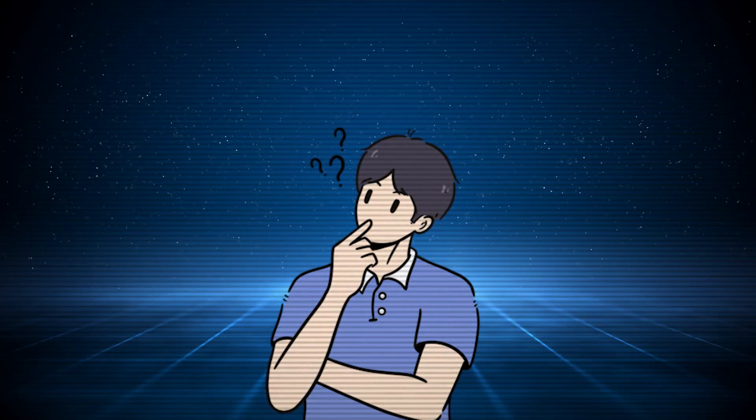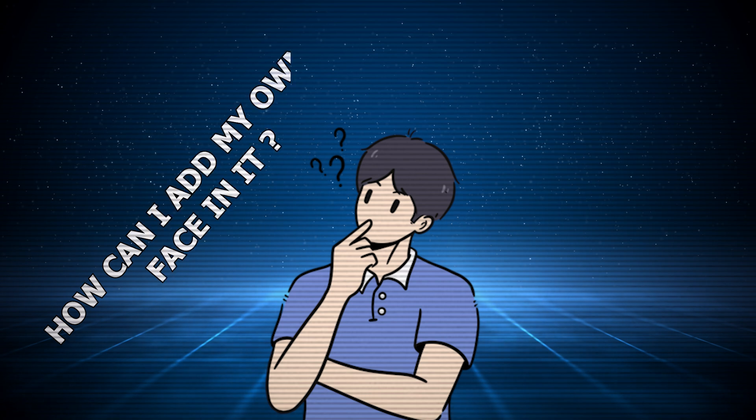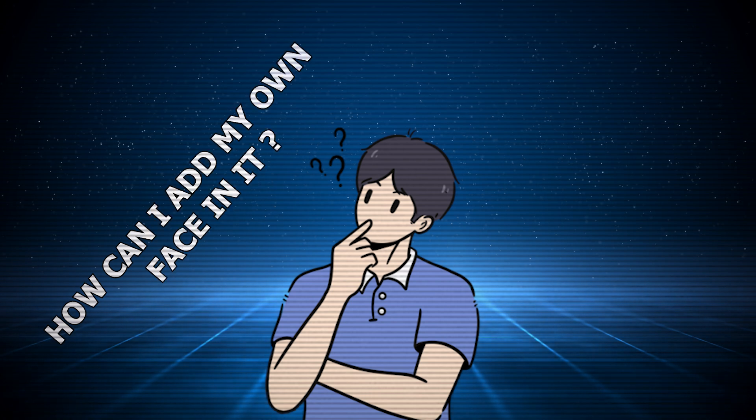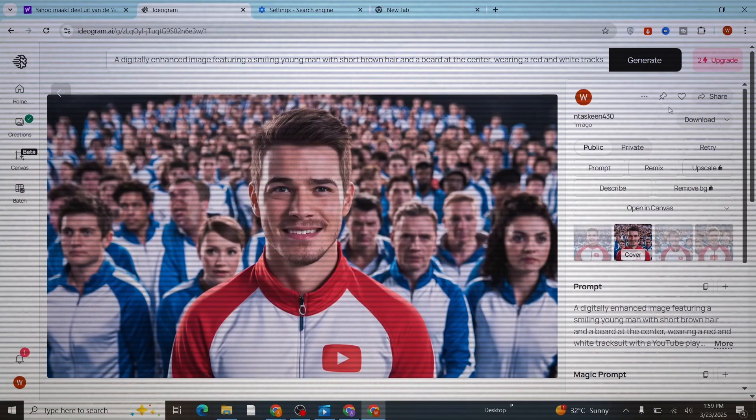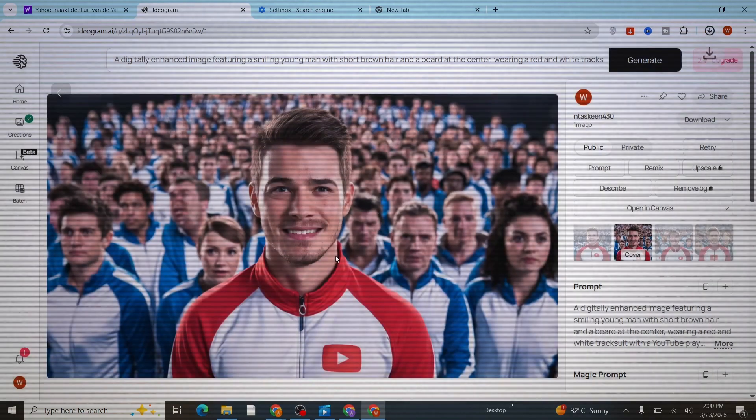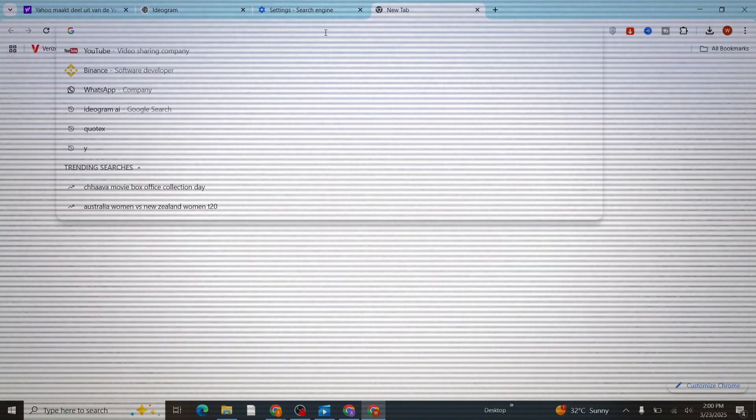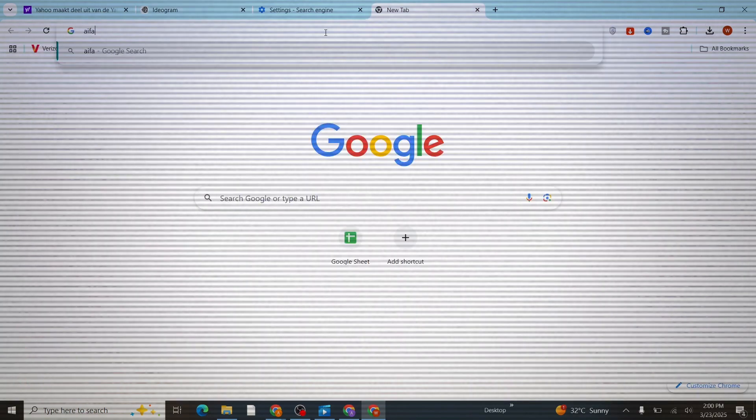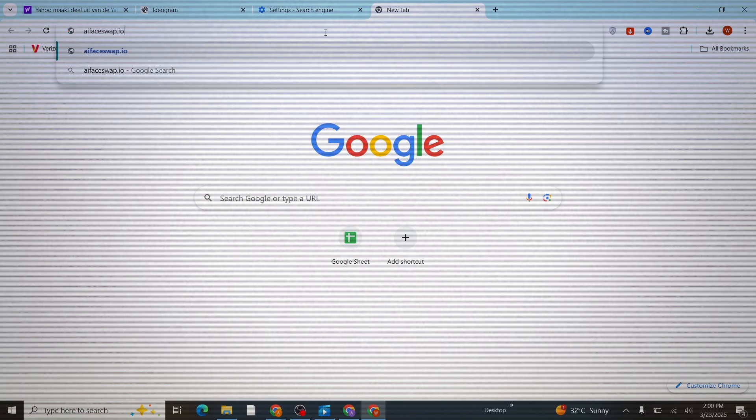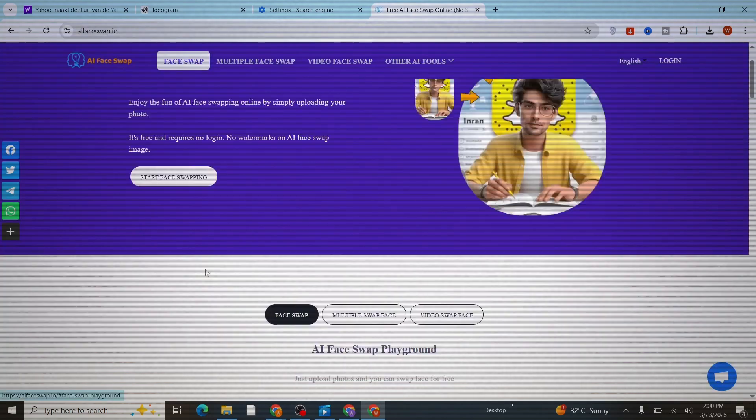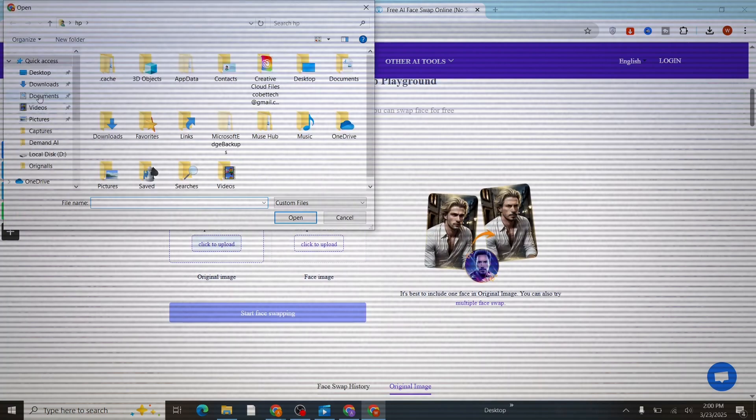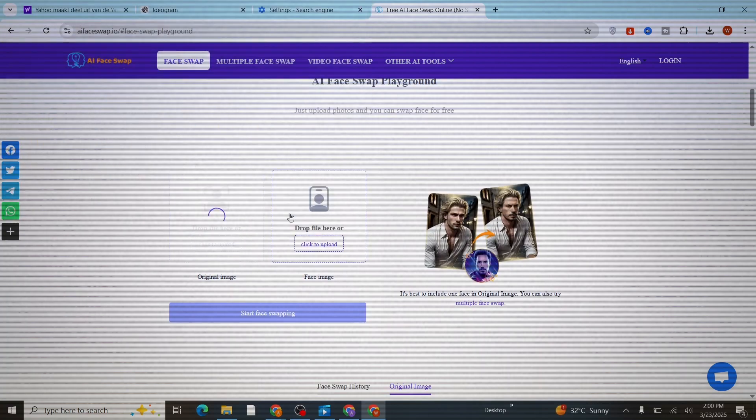Now you may be worried about how you can actually add your own face into this thumbnail. So for that, just download this thumbnail and head over to aifaceweb.io. Don't worry, I've already put the link in the description below. Once you're in here, just upload your thumbnail here.